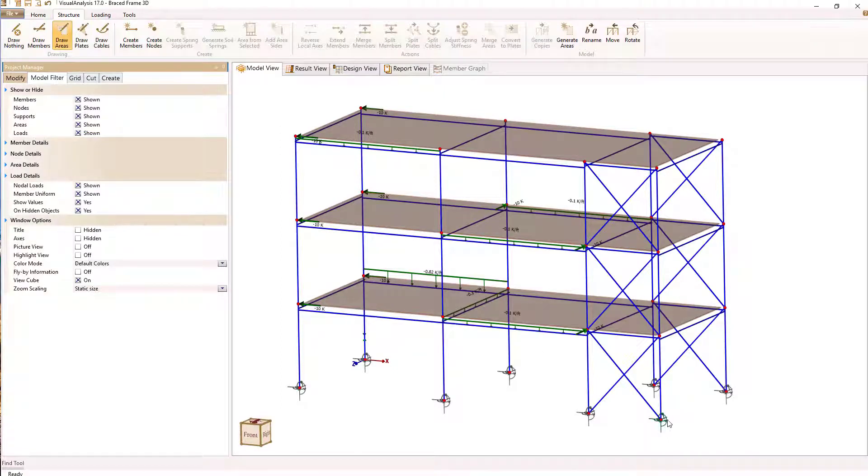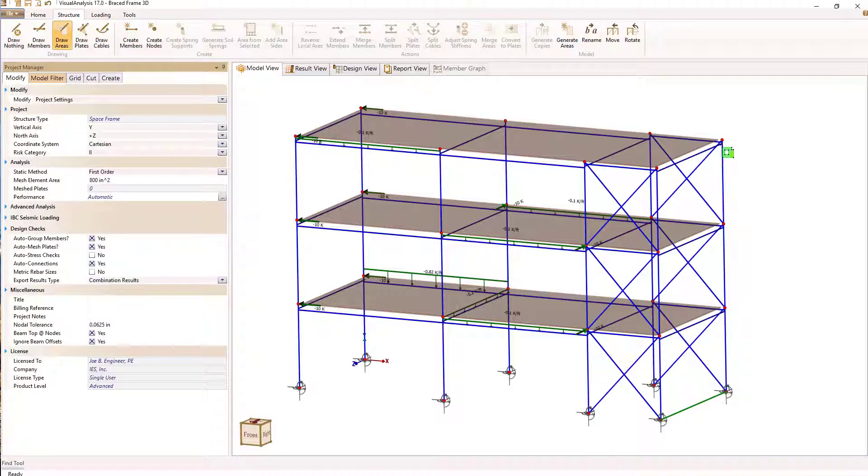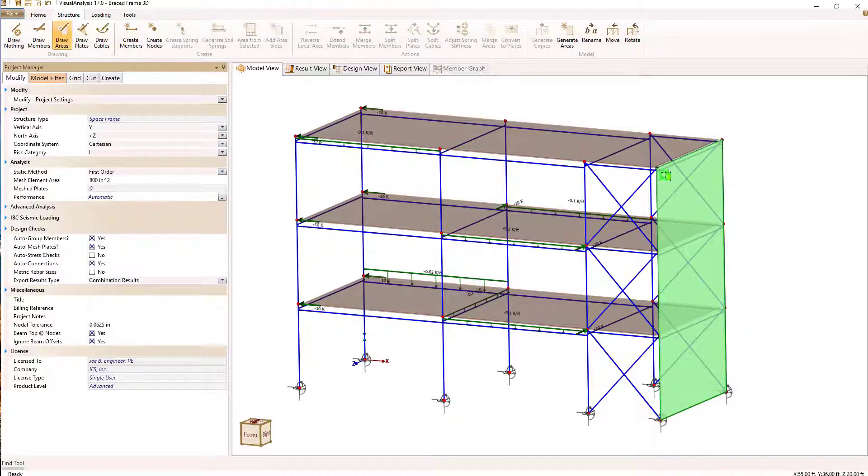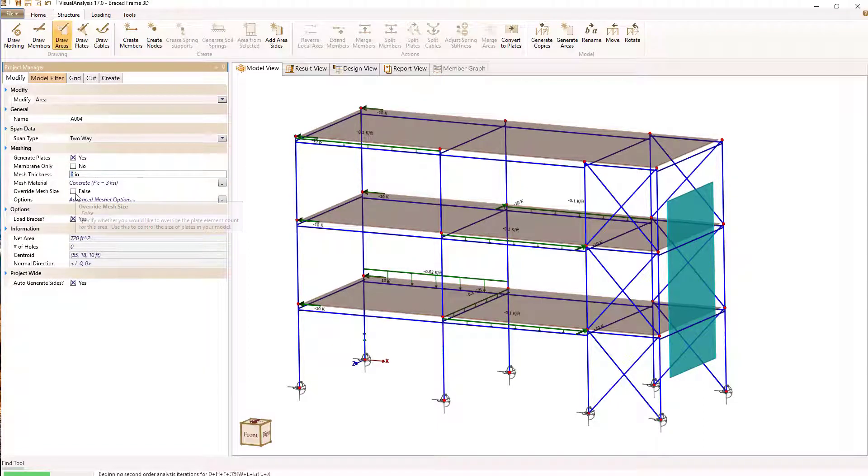In the next few minutes, I'll show you possibilities for this friendly structural design tool. Discover why thousands of professionals like you have trusted Visual Analysis for over 20 years.